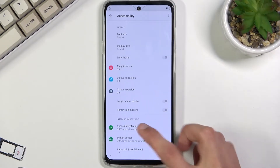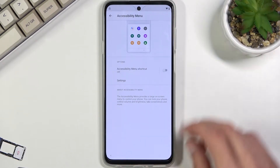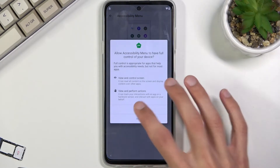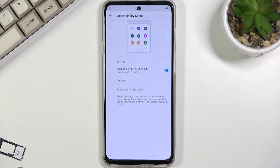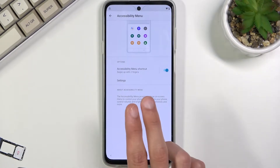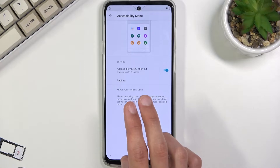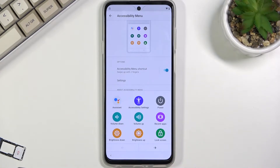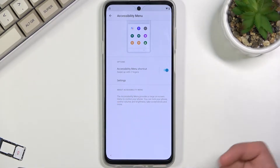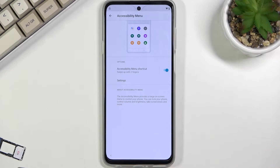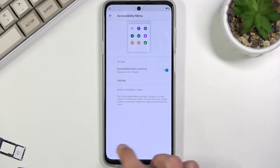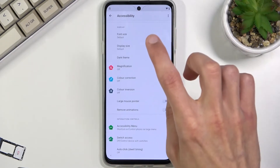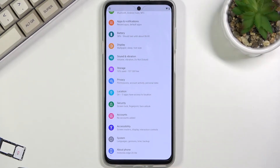Select Accessibility Menu and toggle it on. It gives us a message that to bring it up you use two fingers like so. From here we're going to go back twice.